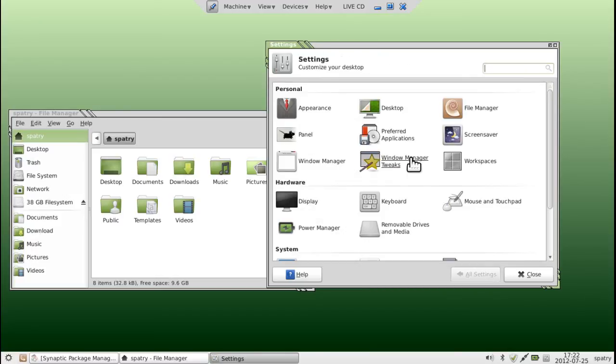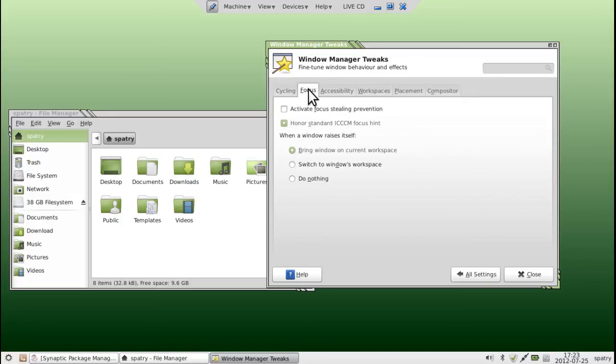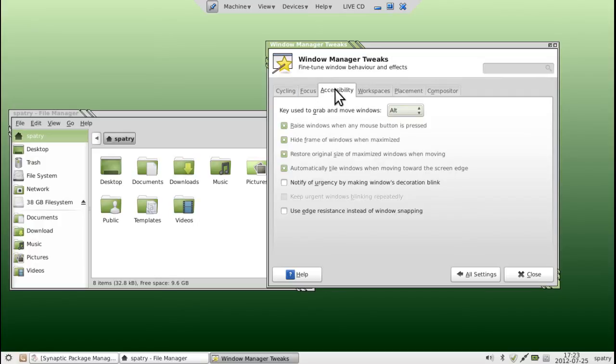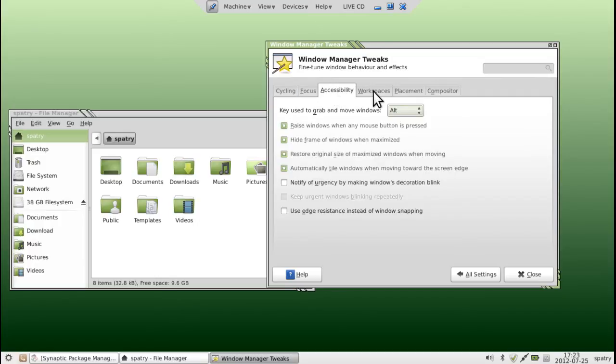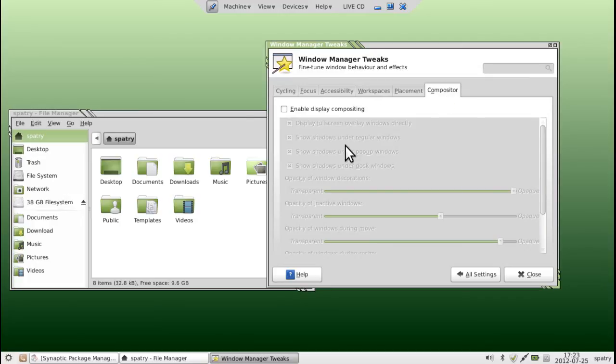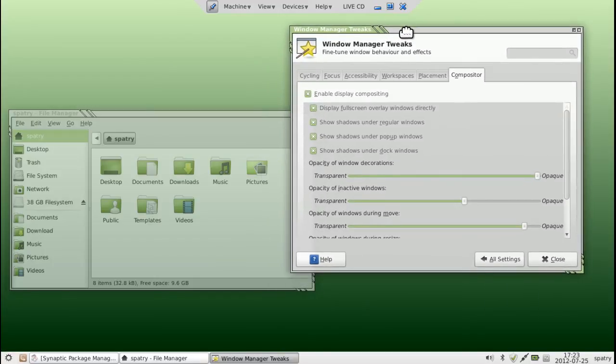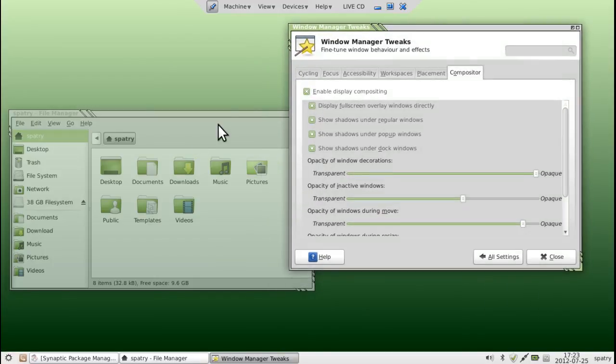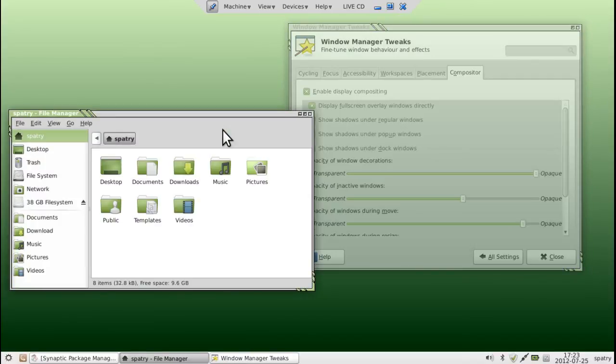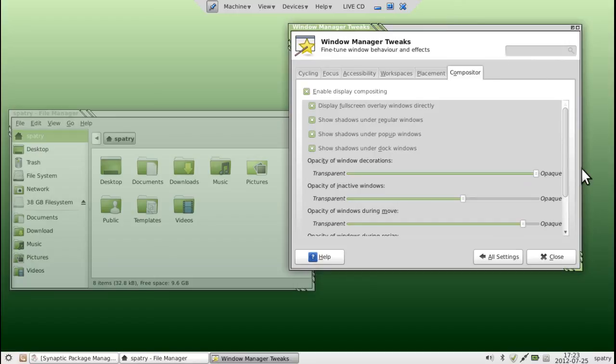Now, let's go ahead and have a look at Window Manager Tweaks. This is our compositor. You can choose how windows cycle on your workspaces. You can decide how windows can gain focus. There are accessibility options available to you, workspace options, placement options, and then, of course, the compositor. When I click to enable the display compositor, the screen is going to flash for a moment and now you will see that I have some transparency going on here. You will notice that when a window gains focus, the other windows turn somewhat transparent, which is a neat little feature for many of you.